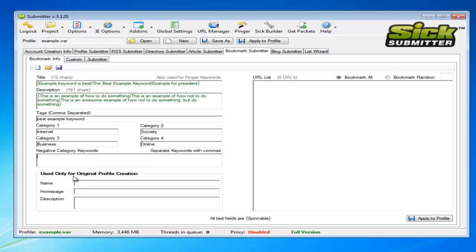This tab here I used only for original profile creation. It's when it's originally creating your profile on the bookmark websites. You can have it so it just adds a default in there.